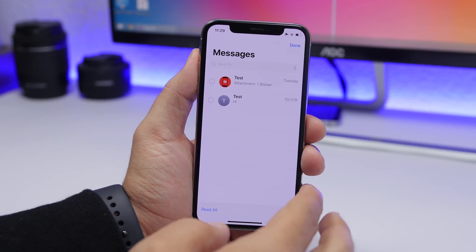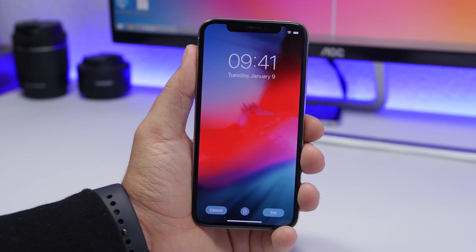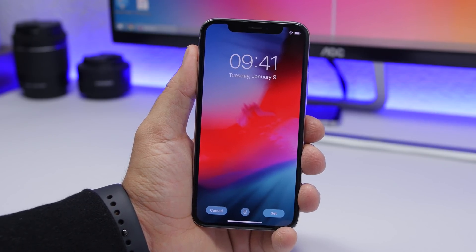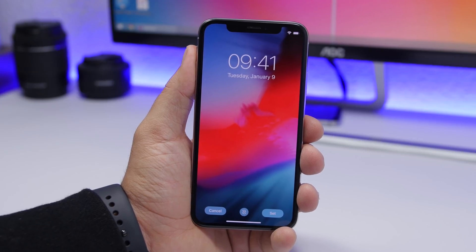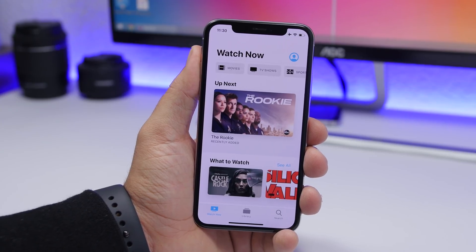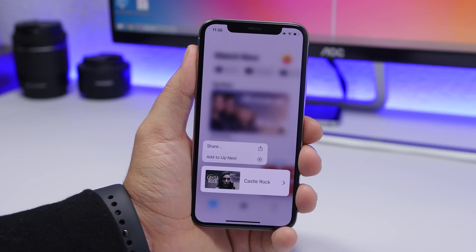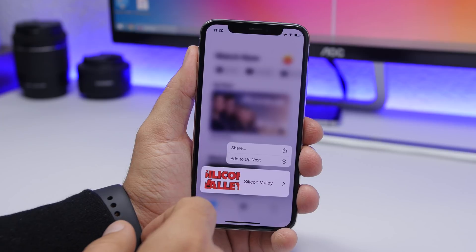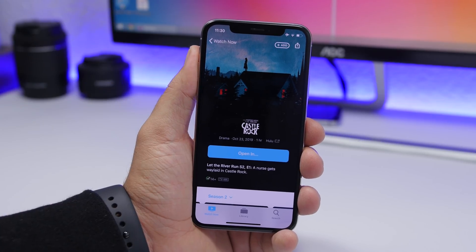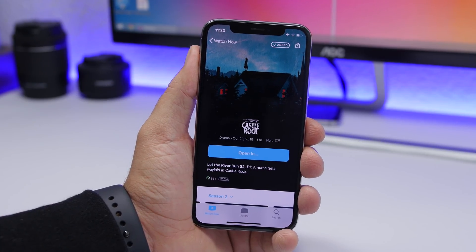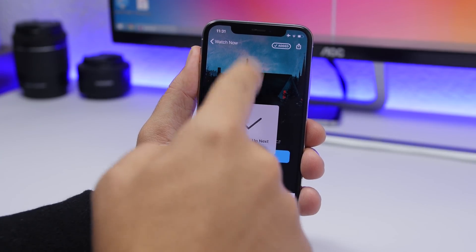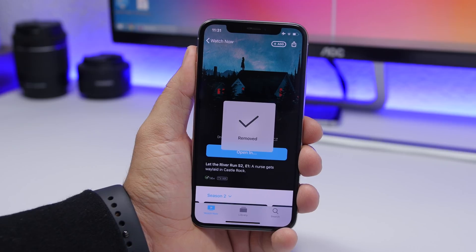In the Messages app on iOS 13.2, tapping the three dots now says 'Select Messages' instead of 'Manage Messages.' When setting a wallpaper, it will now show text indicating whether perspective zoom is on or off — this was in iOS 13 before, removed, and is now back. On the TV app, there is a new 3D touch menu — you can share items or add them to 'Up Next,' and there's a new 'Add' button to add or remove items from the Up Next list.